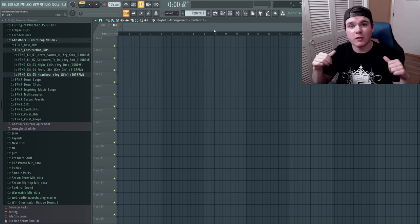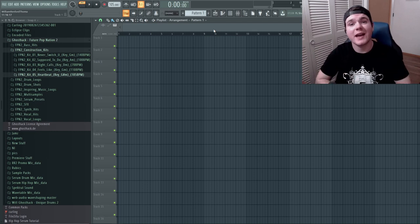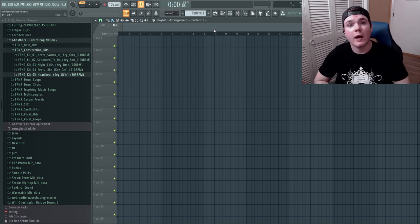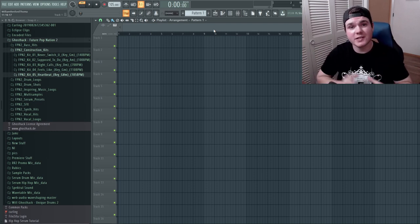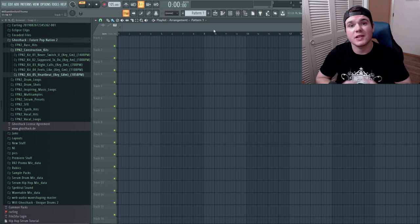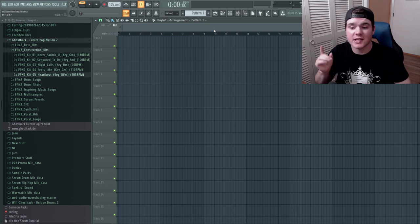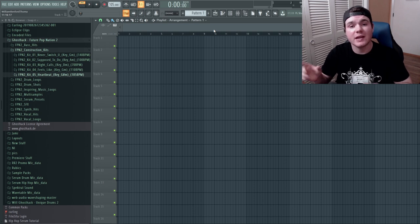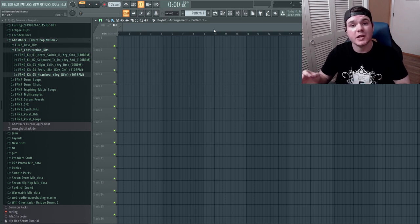What's going on everyone, my name is Will from Ghost Hack and today I'm going to show you how to make a basic track using the construction kits included in the Ghost Hack Pack Future Pop Nation 2.